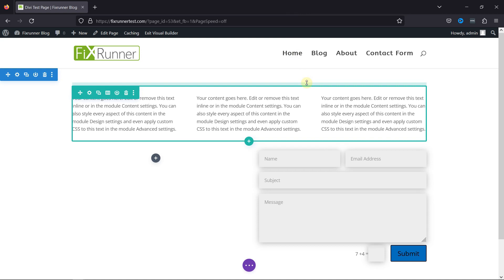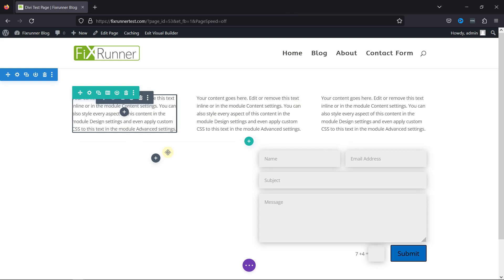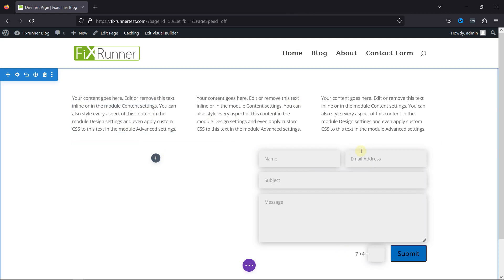all you need to do is first log in to your WordPress dashboard and edit an existing page with Divi Builder. I'm editing this page, and as you can see, this section is here. It has various rows and columns with some text modules and a contact form.